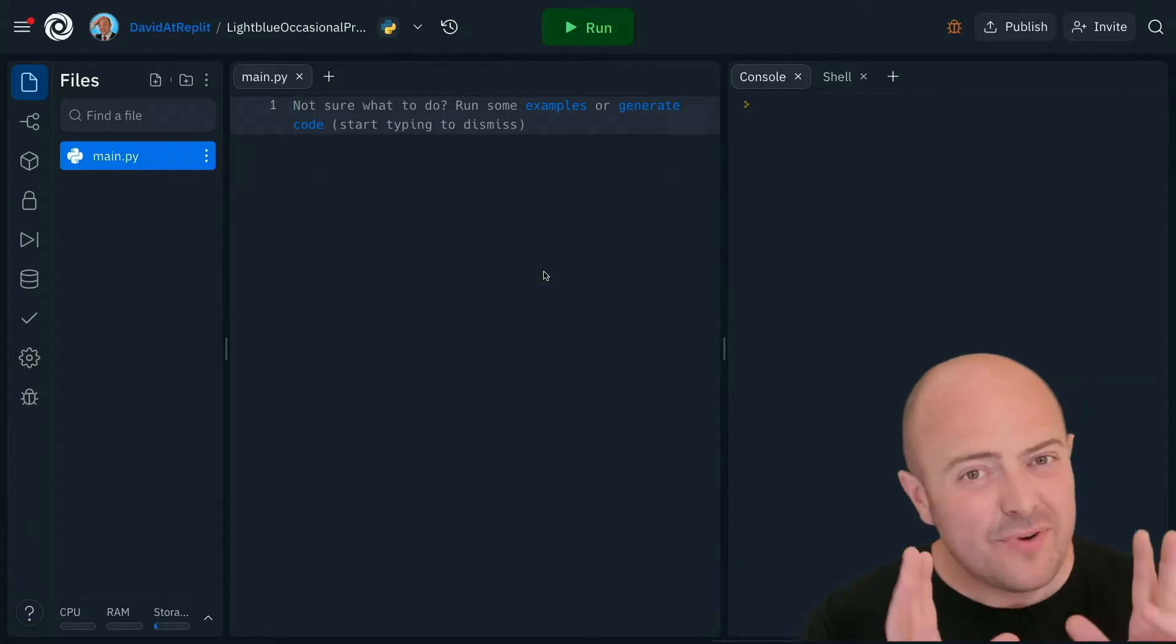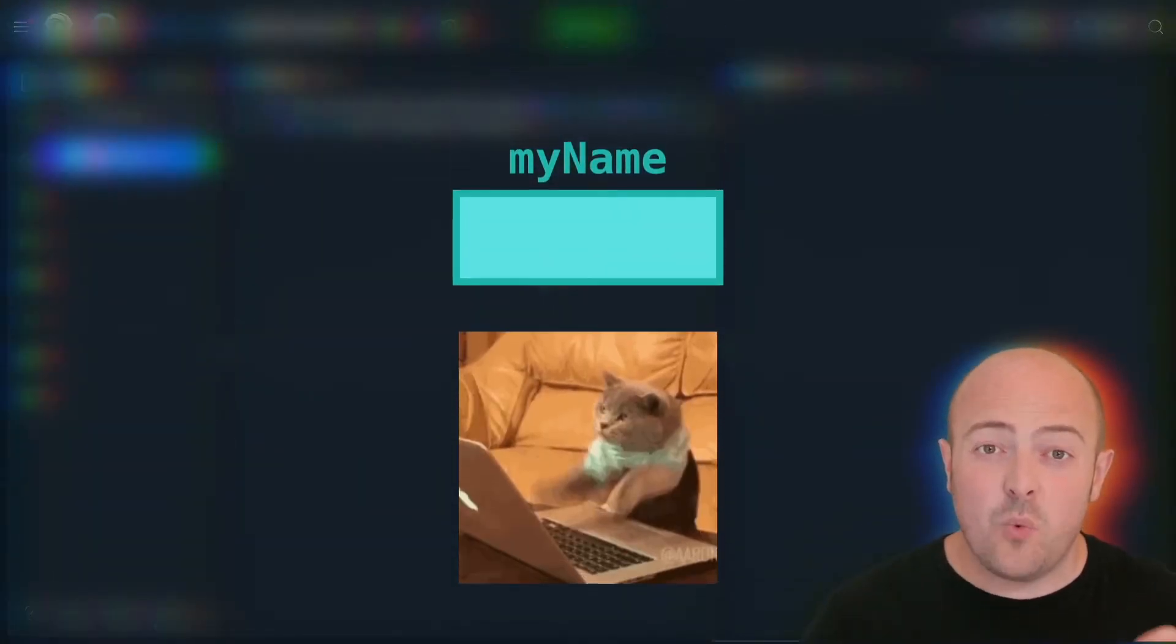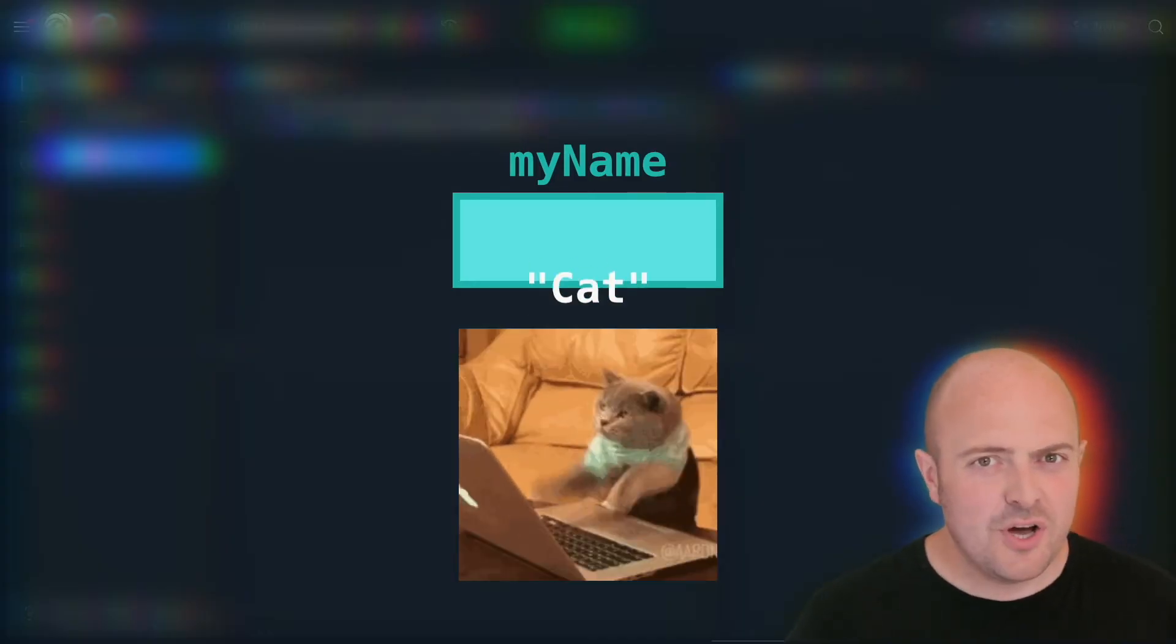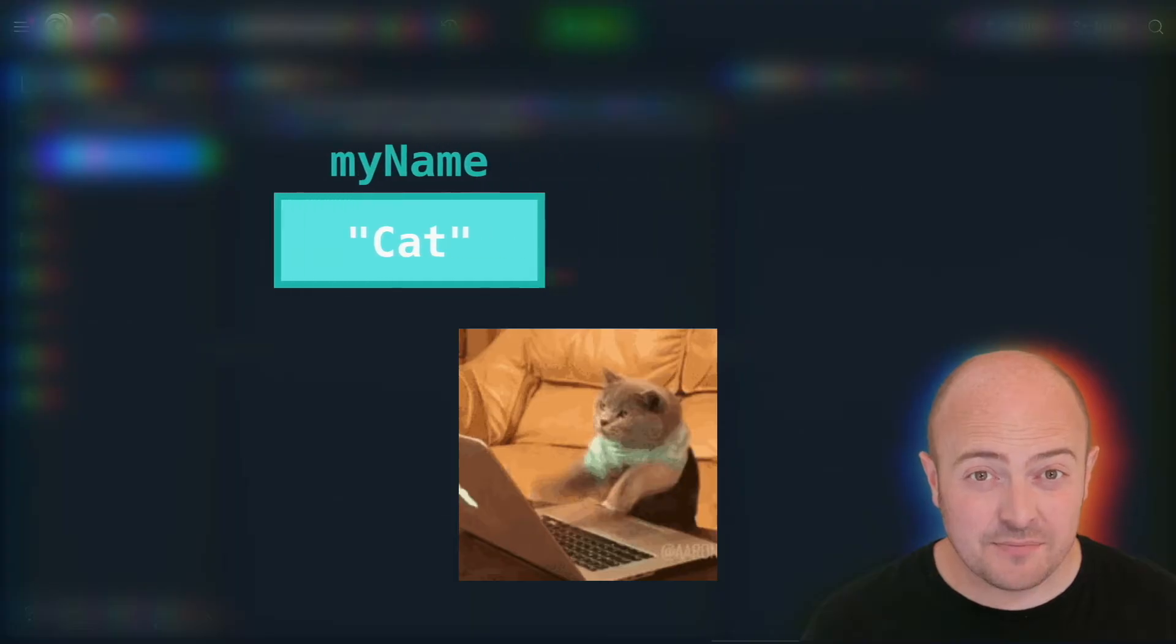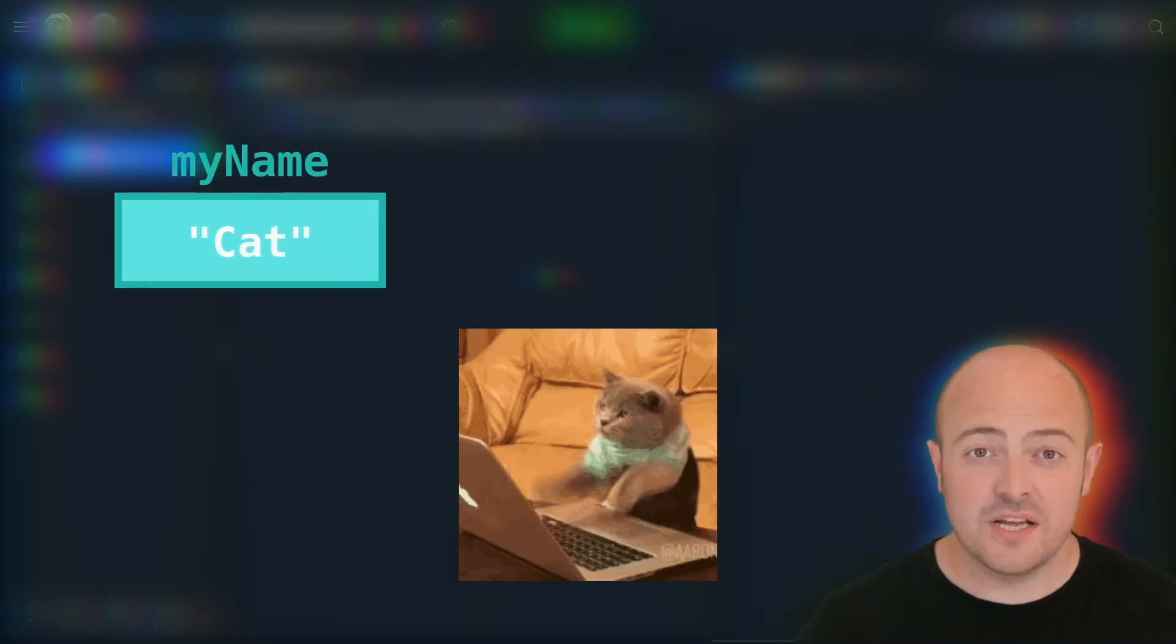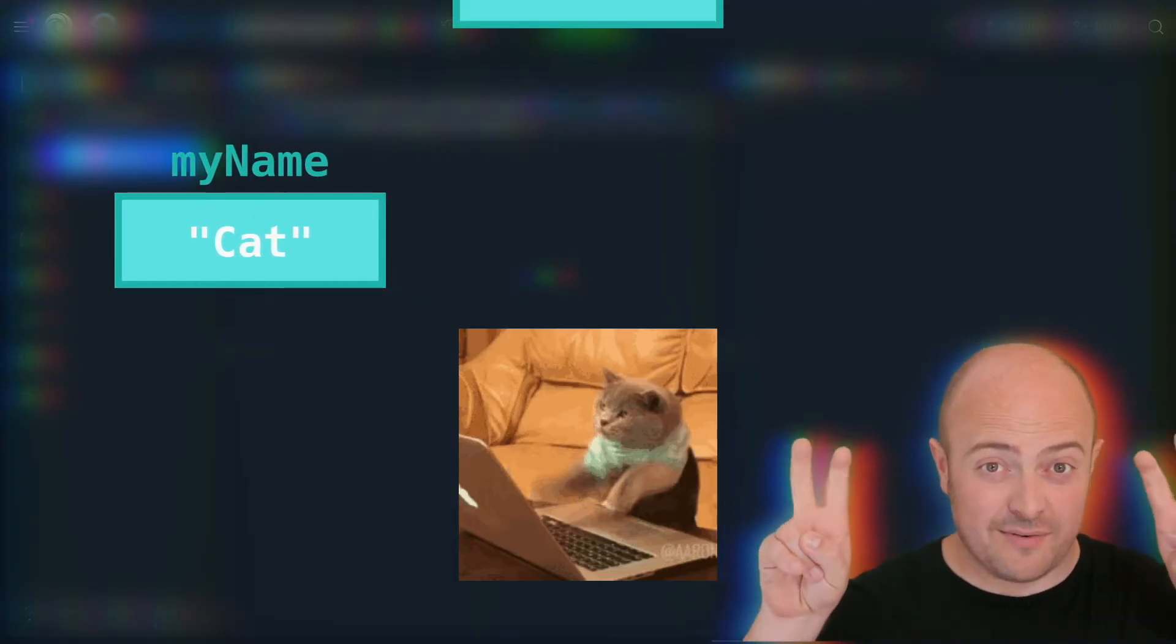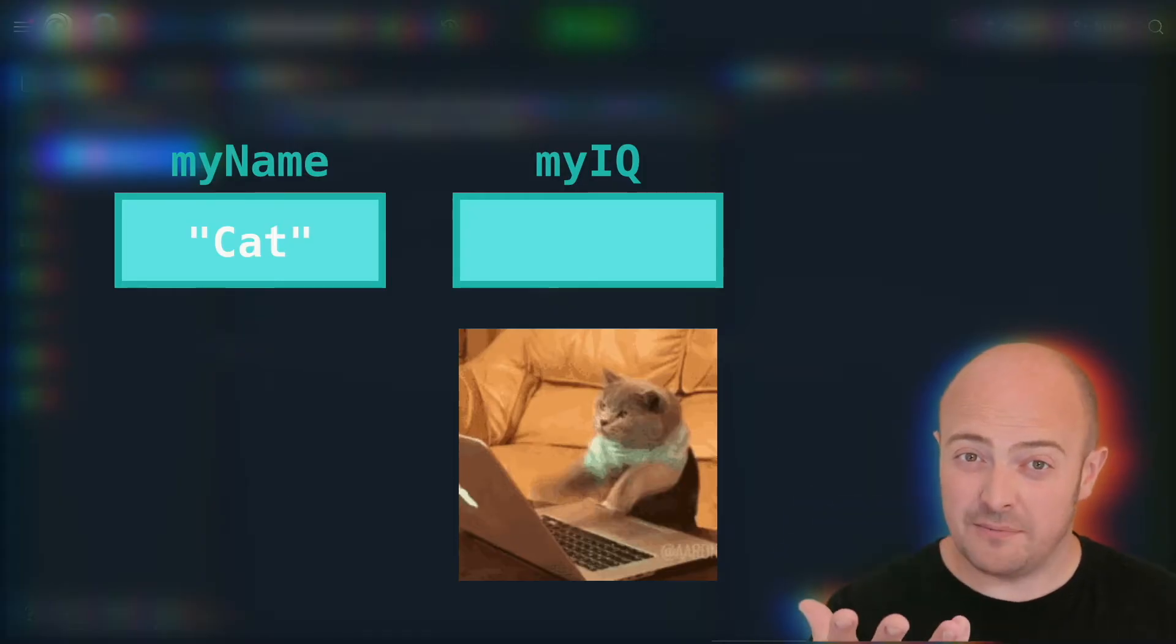And the reason for that is because the way input has been working behind the scenes is that input always assumes that what you type in is text. In other words, gets stored in a variable with quotes around it, assuming it's a string.